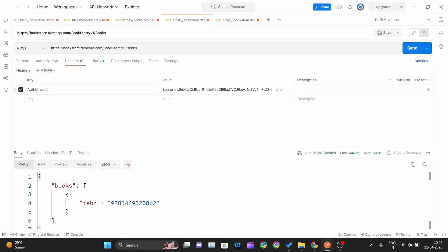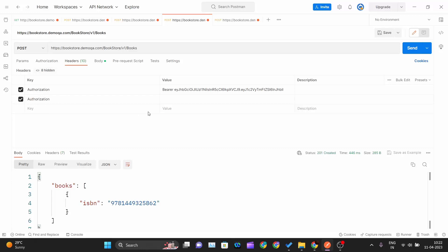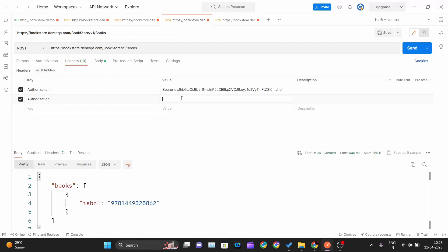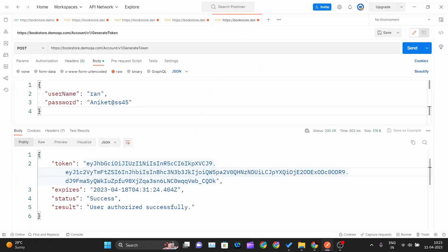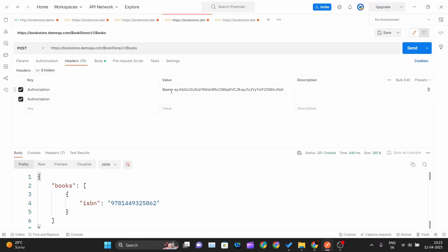To pass the authorization token, the key should be "Authorization". Click on the key field, type "AU" and you'll get an autocomplete prompt — select "Authorization". For the value, type BEARER followed by one space and then paste the authorization token you copied. Don't forget to include the space between BEARER and the token — the format is: BEARER [space] [your token].